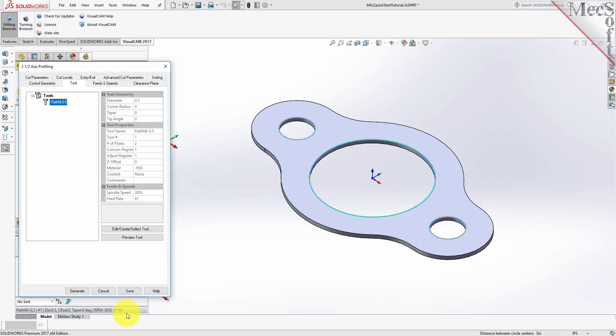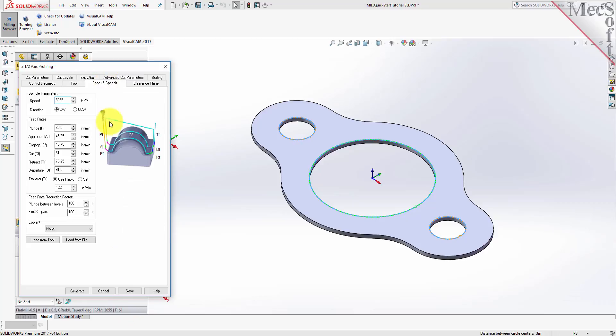Now switch to the Feeds and Speeds tab. Select the Load From Tool button. VisualCam will retrieve the Feeds and Speeds parameters that were set when the tool was defined and associate them with the current operation.